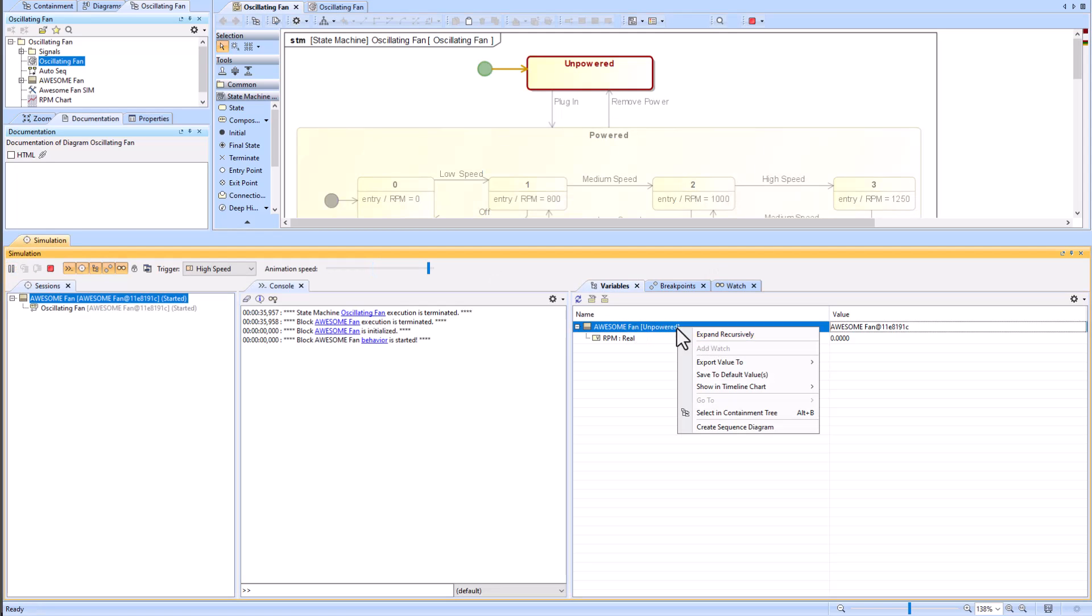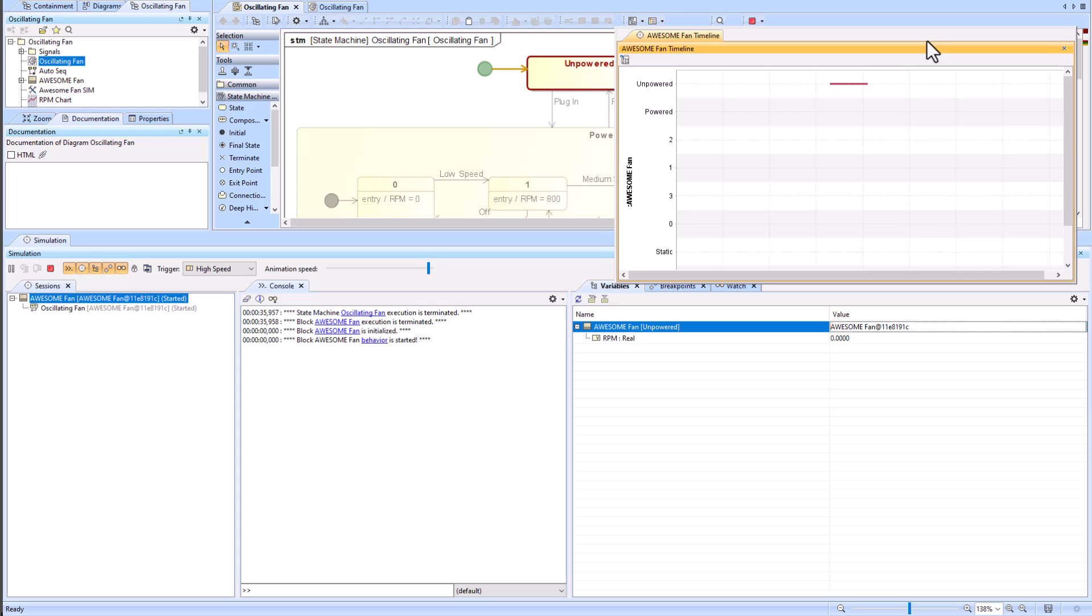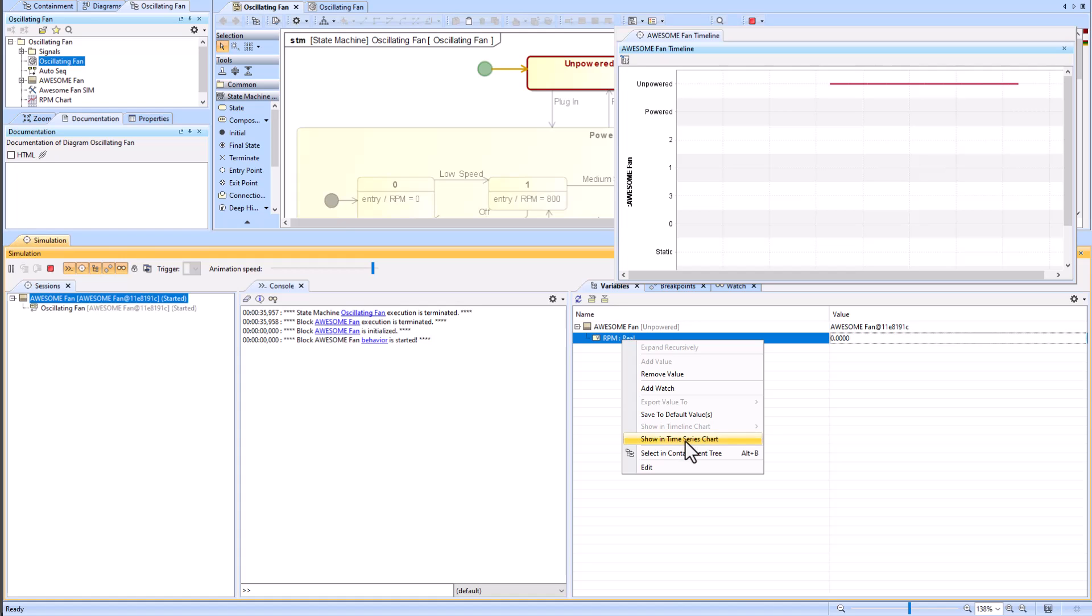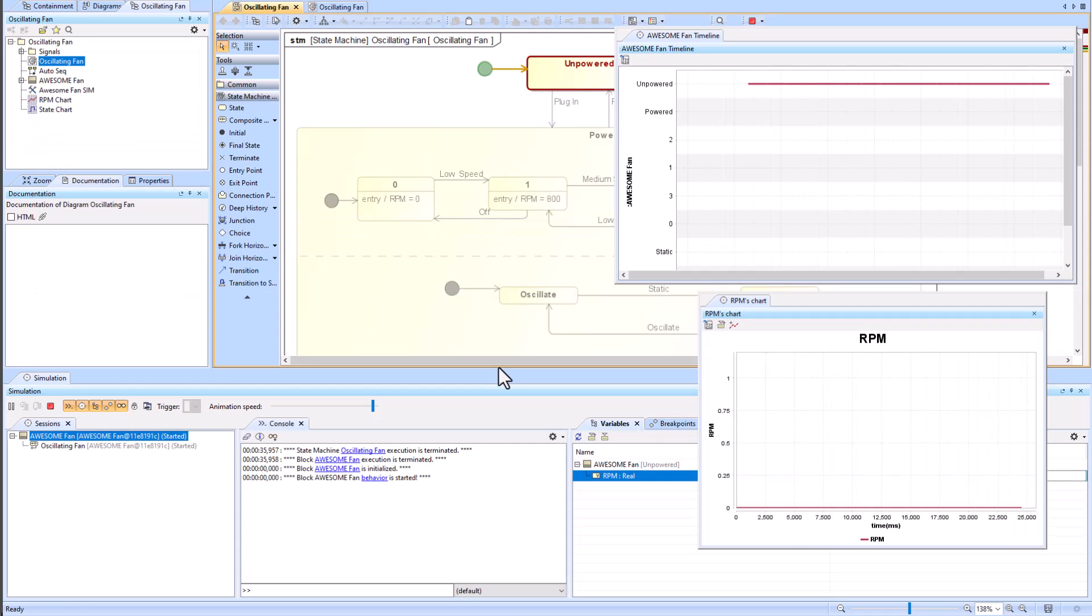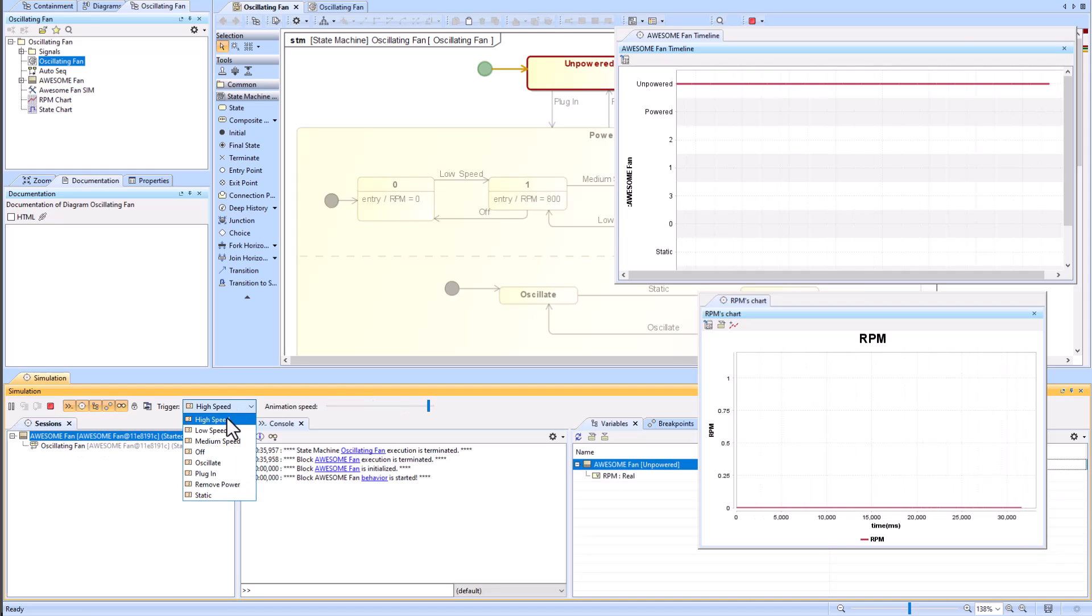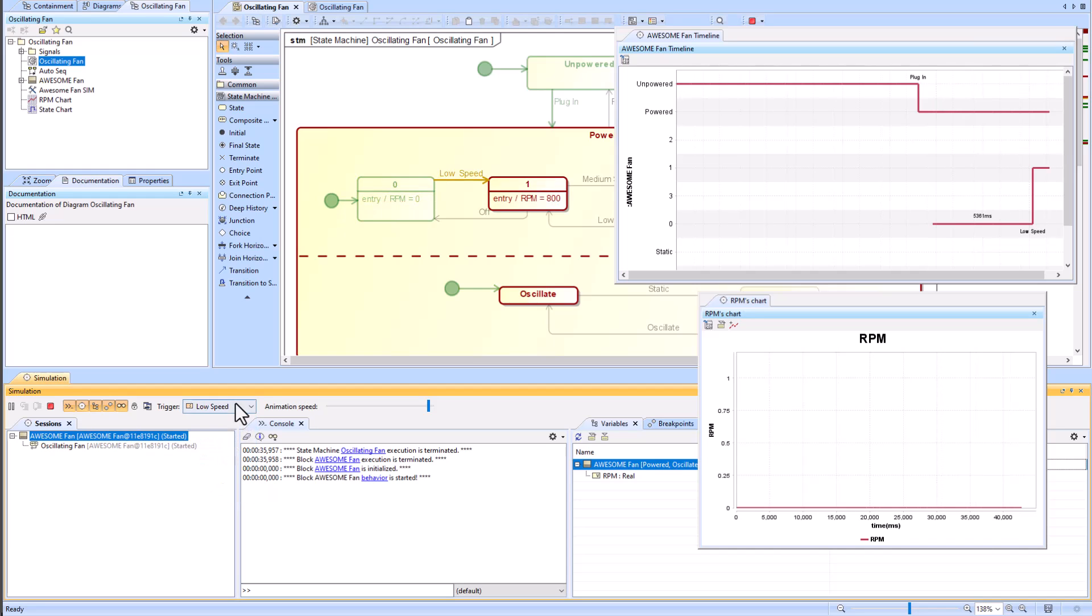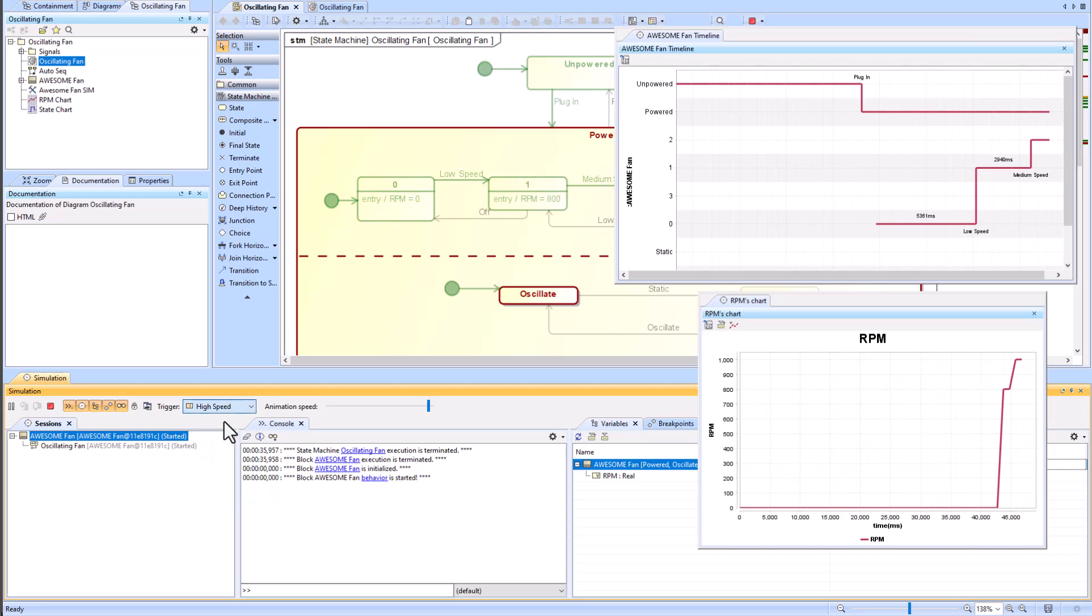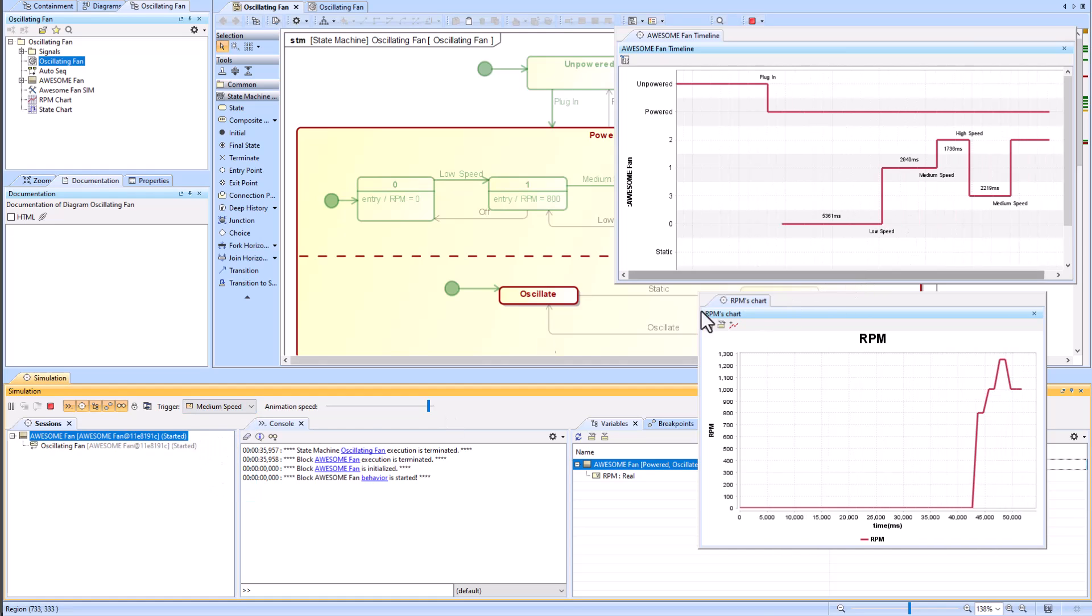So you right click the awesome fan block within your variables tab and go to show timeline chart. I popped it over to my other screen, so here's what it looks like. I can also go down here to the RPM and then say show in time series chart. Popped it to the other screen but here it is. Now we can manipulate the state machine and you see it works the exact same.